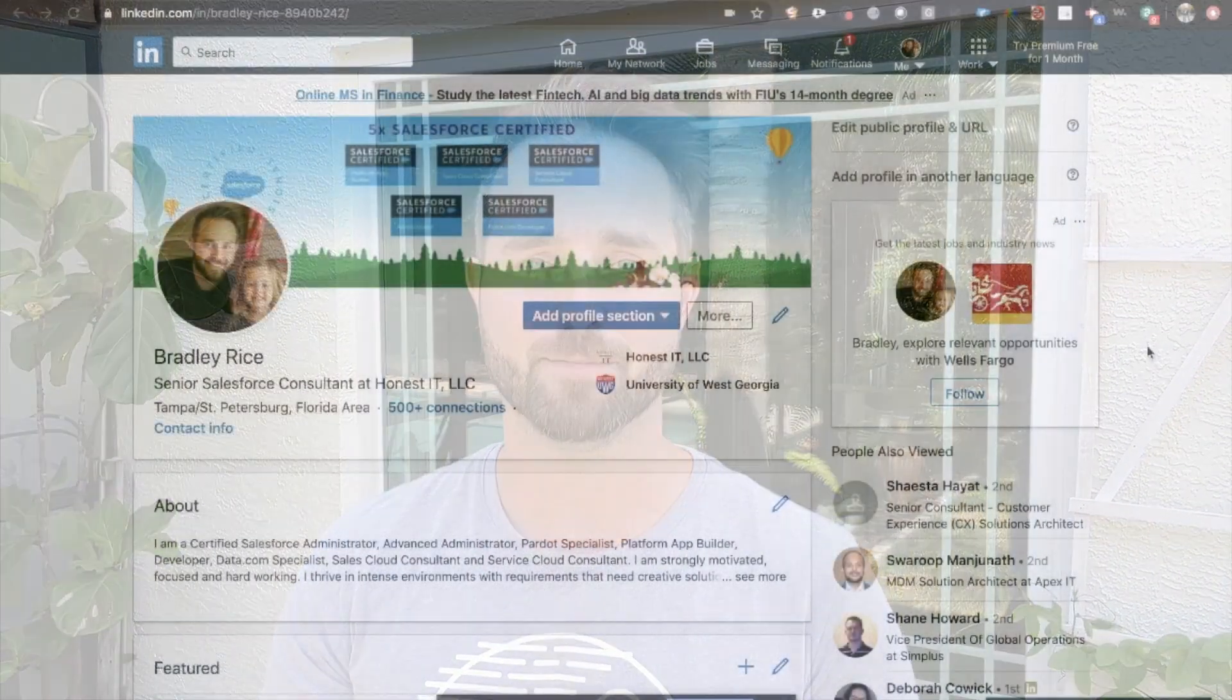So if you haven't watched the first video about setting up the LinkedIn profile, go ahead and go watch that one because it'll lead right into this one where we're going to talk about generating a resume from your LinkedIn profile. So let's go ahead and hop right in.